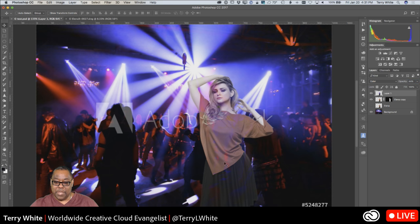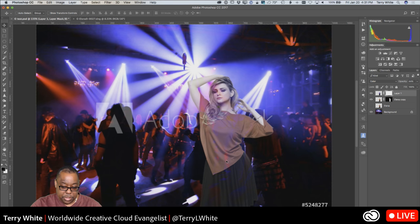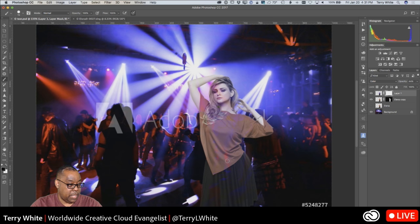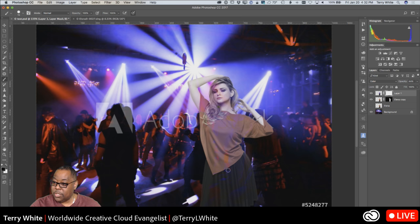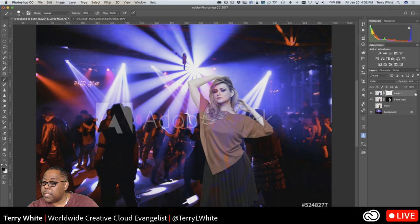At 100% opacity the color mode takes away too much of her original colors. I'll bring it down a bit. I also see red streaks through her clothes, so I'll add a layer mask to that layer, grab a paintbrush, and paint out the areas I don't want affected. That way I can selectively apply the lighting color where it works and paint it away where it doesn't.